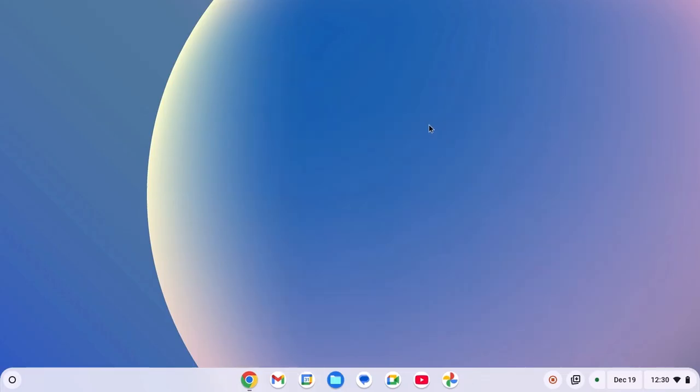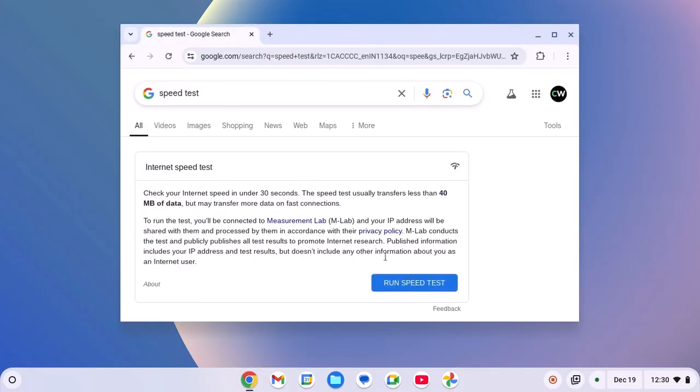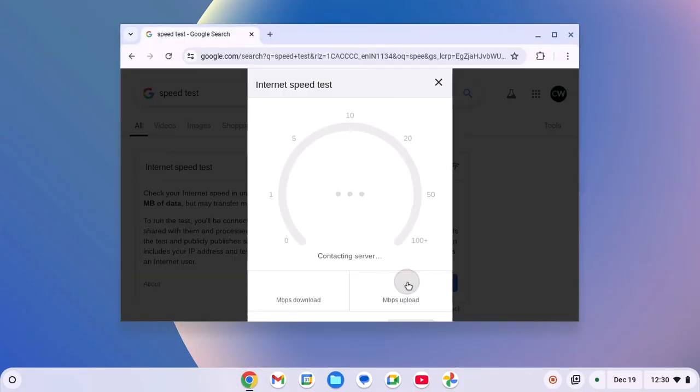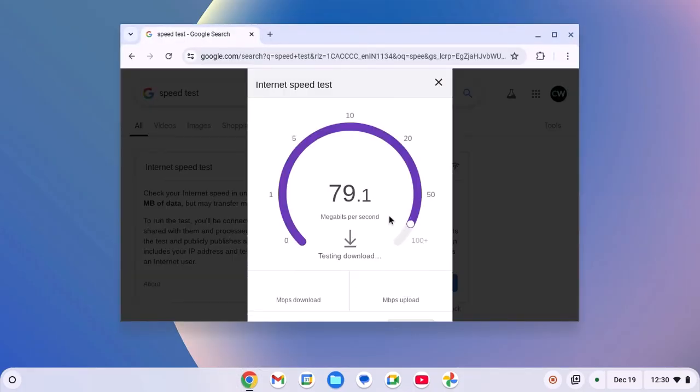For that, simply open Chrome browser, then run speed test. And here you can see Wi-Fi issue has been fixed.